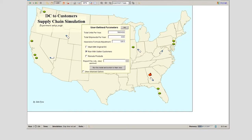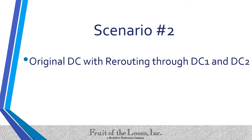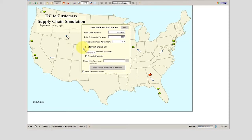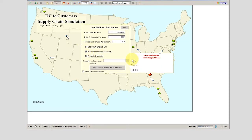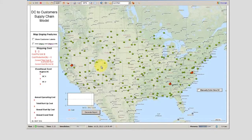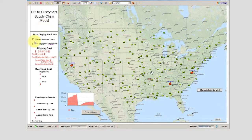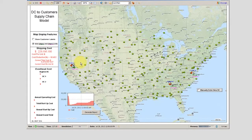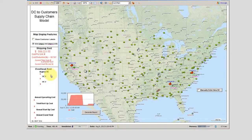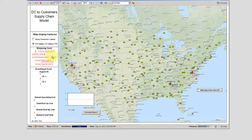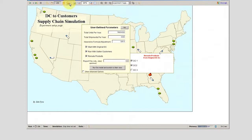Scenario two is the original DC with rerouting to our already existing distribution centers — distribution center one and distribution center two. There's a really easy way for the user to click on where they want to reroute their products. As you can see, we have an East Coast and a West Coast distribution center for this demonstration. The overhead cost and startup cost would be applied to those new distribution centers, and it was about a 42% cost reduction for that scenario.